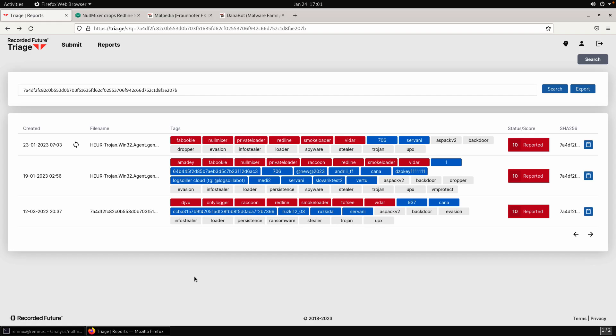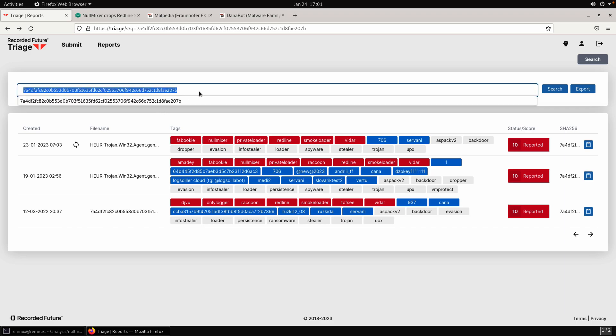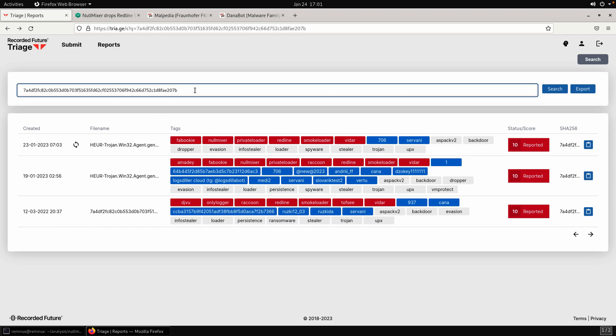Welcome everybody, in this video we're going to take a look at NullMixer. This will be the first of two parts so the videos don't get too lengthy. In this first part we'll look at the multiple stages that it operates in, then in the second part we'll unpack the main dropper. Let's jump right in. For our sample today you can see the hash, I'll make sure to share that in the video description if you want to follow along.